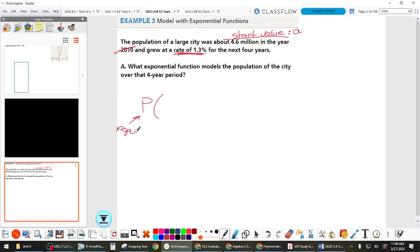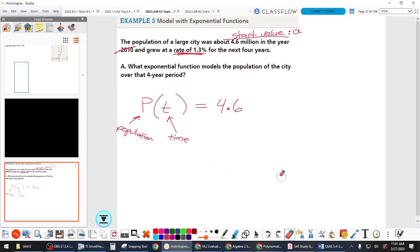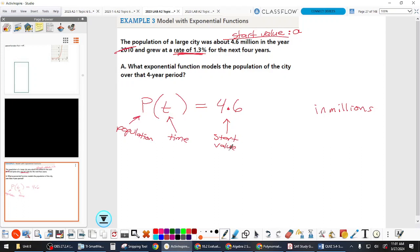It grew at a rate of 1.3% — that's important but it doesn't go straight into our equation. First, use context variables: P for population and T for time. So: P(T) = 4.6 × b^T. The 4.6 is our starting value — that's 'a'. Now we need 'b'.